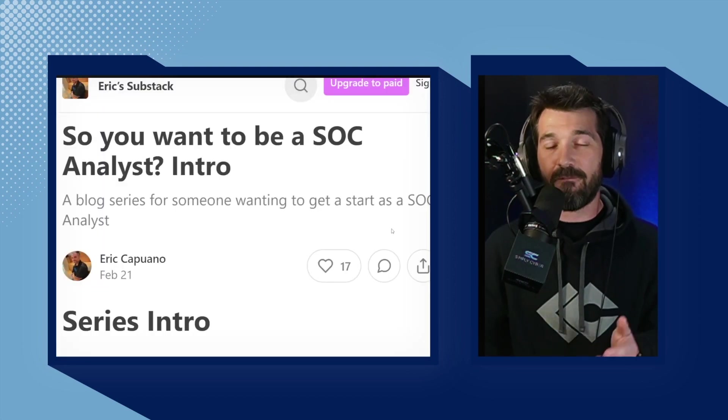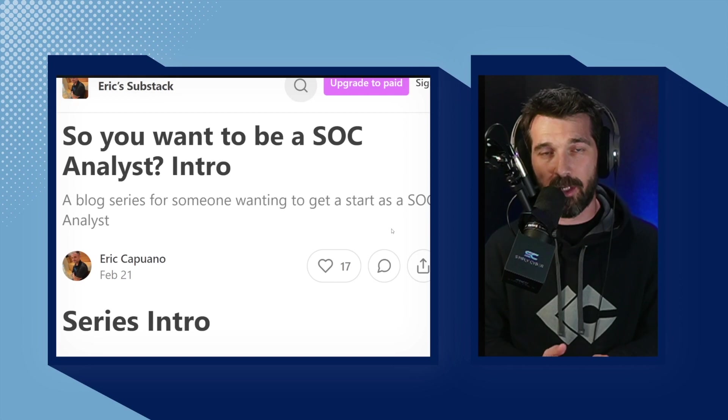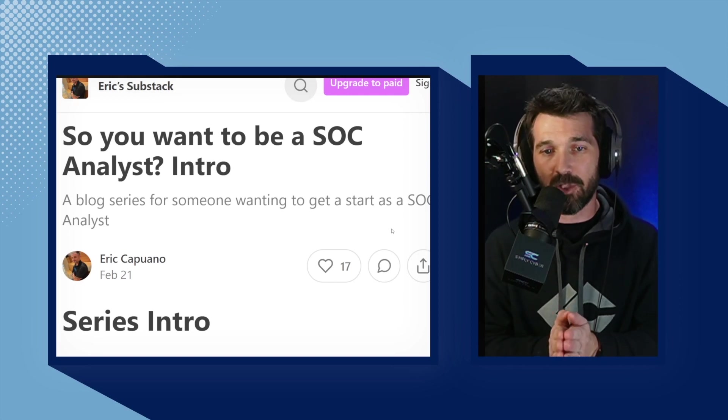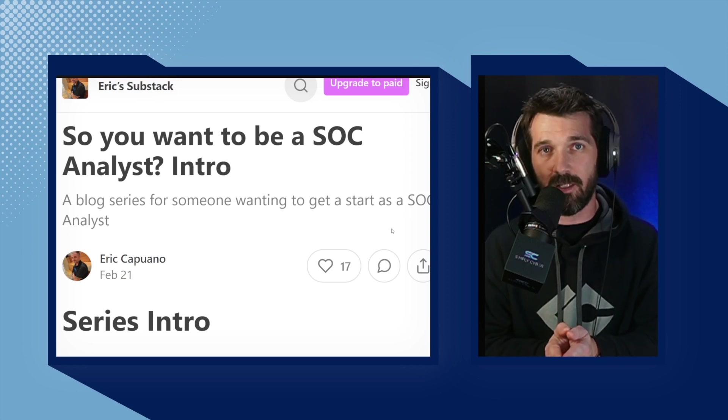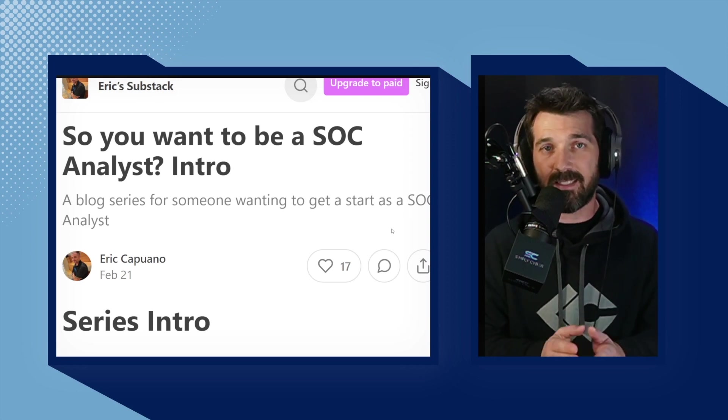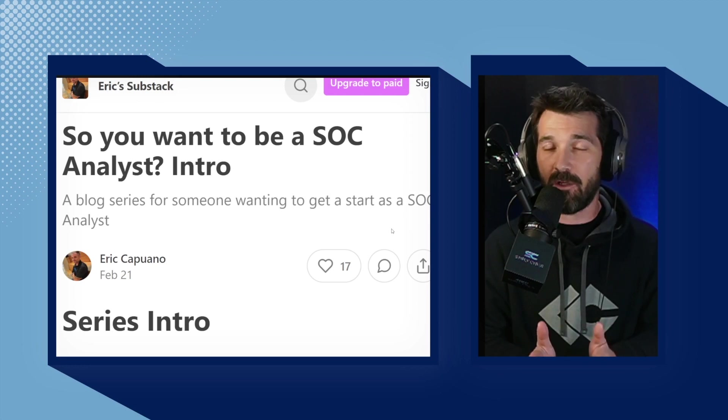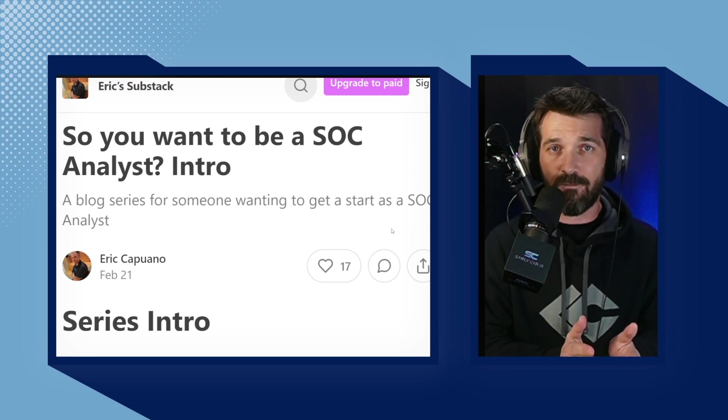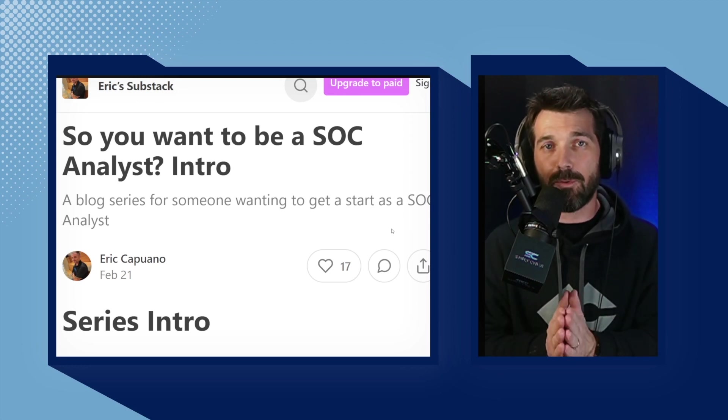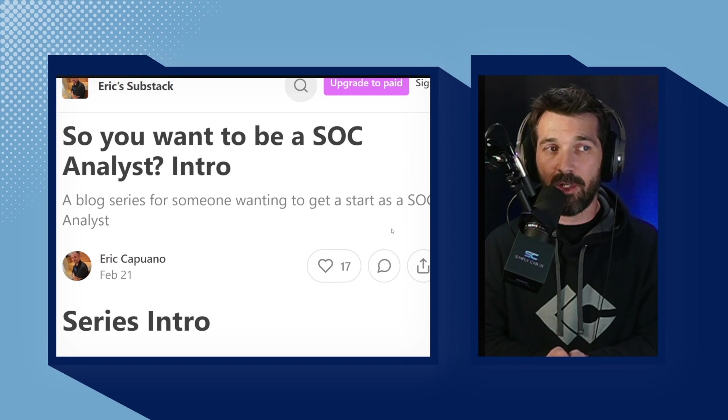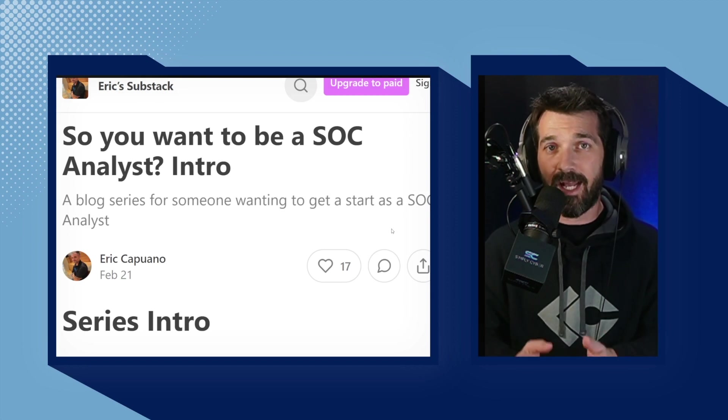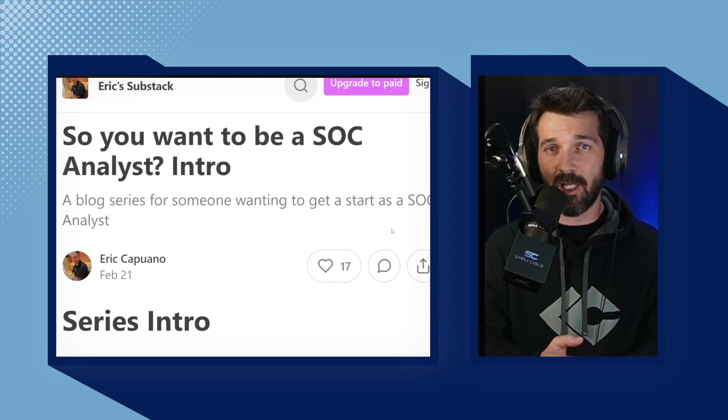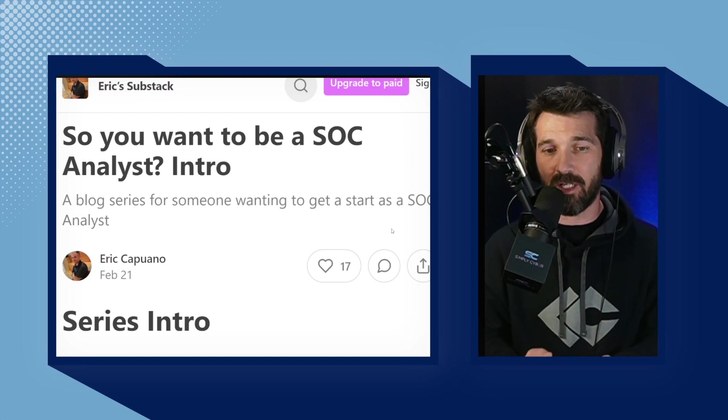So on February 21st, Eric Capuano, the CTO from Recon InfoSec, published a series of blog posts called So You Want to Be a SOC Analyst. Eric Capuano is a longtime 20 plus year former Air Force cybersecurity blue team defender expert. Not only is he incredibly good at cybersecurity operations, but he's also an amazing instructor.